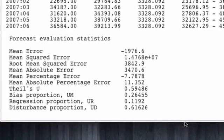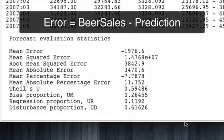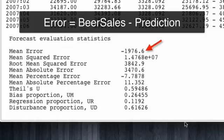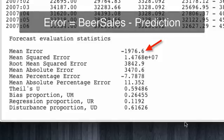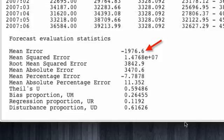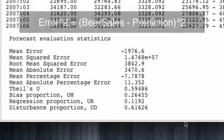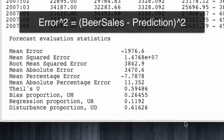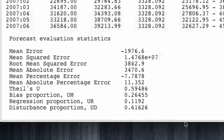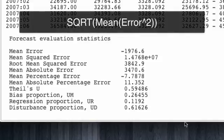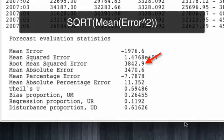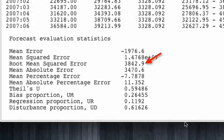For instance, if we take the difference between beer sales and prediction, that is beer sales minus prediction, that is going to be our error for each of the 12 observations. And we computed the mean, we would attain the mean error. If we take that error, we square it, and then we take the mean, we attain the mean squared error. And if we take that metric and take its square root, we attain the root mean squared error. This is one of the most common metrics used to evaluate the quality of a forecast.